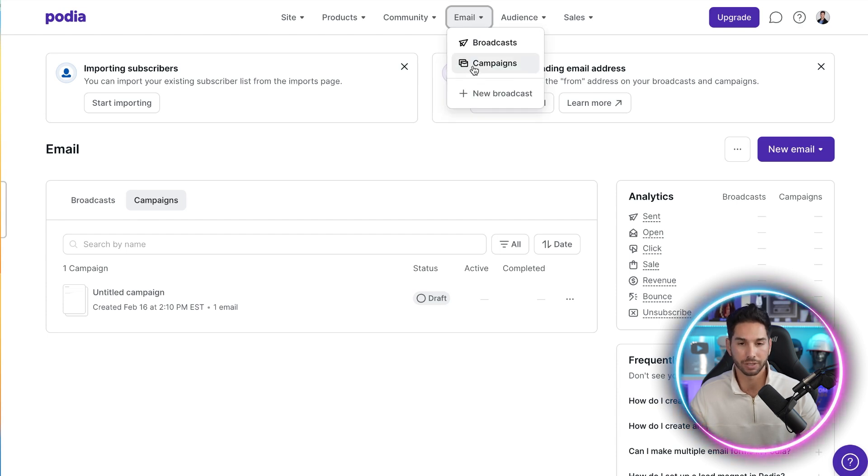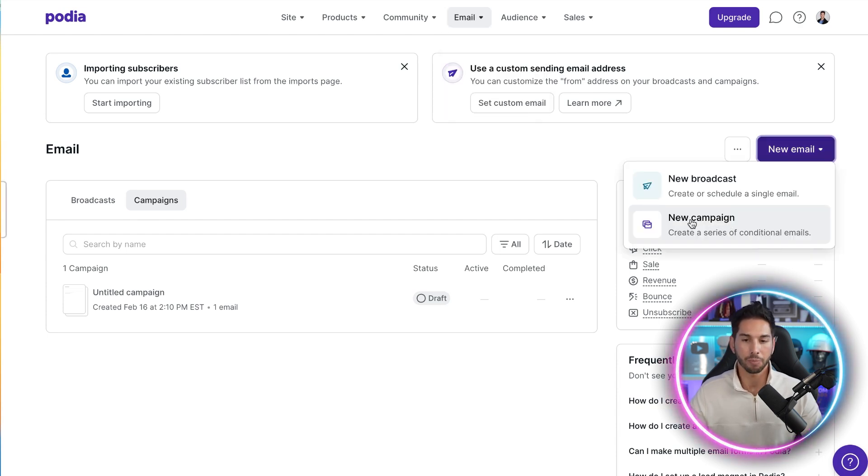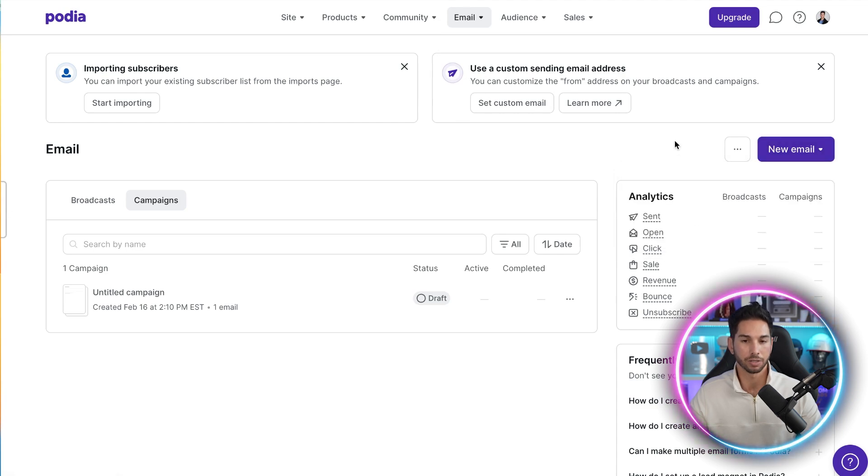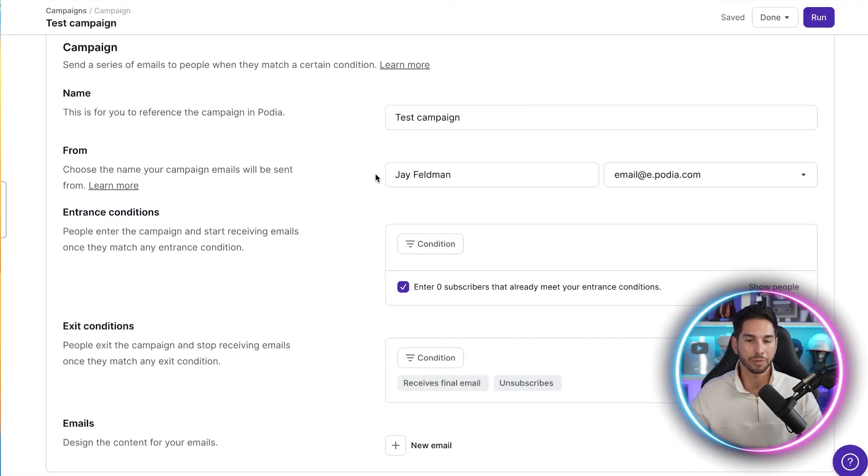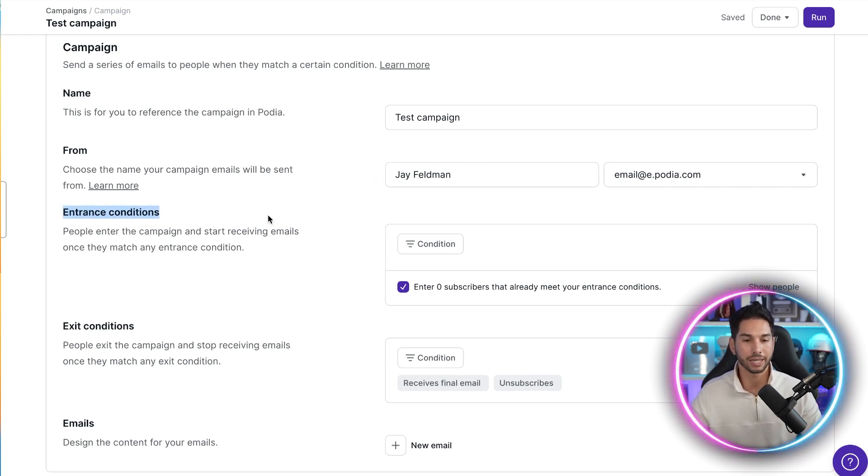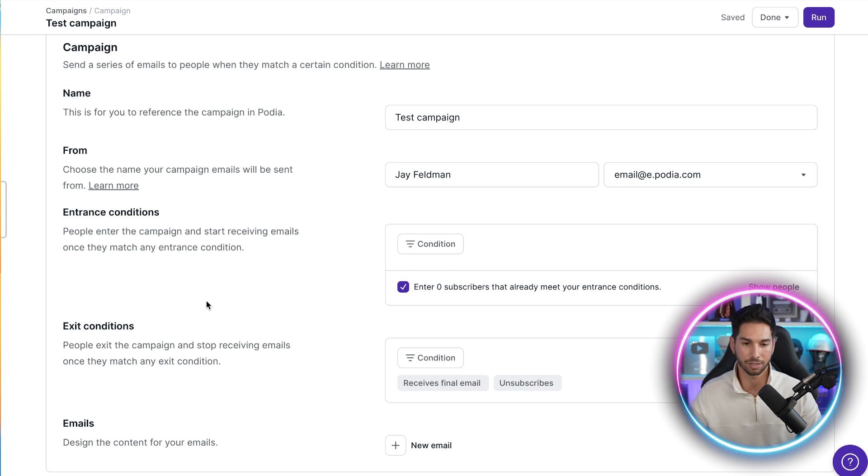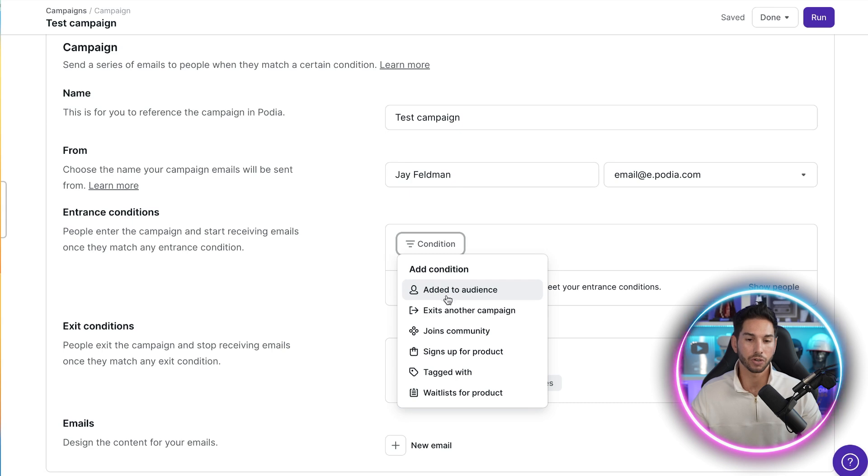So let's come into campaigns and show you what else business owners need to have in their business. So a campaign is a series of conditional emails. So let's go ahead and click new campaign and show you what this looks like. All right. So you're going to name your campaign, who it's from. The important thing here is entrance conditions. When does somebody enter this campaign? When does somebody exit this campaign? And they made this as easy as possible. So let's click on condition and see what we have here.